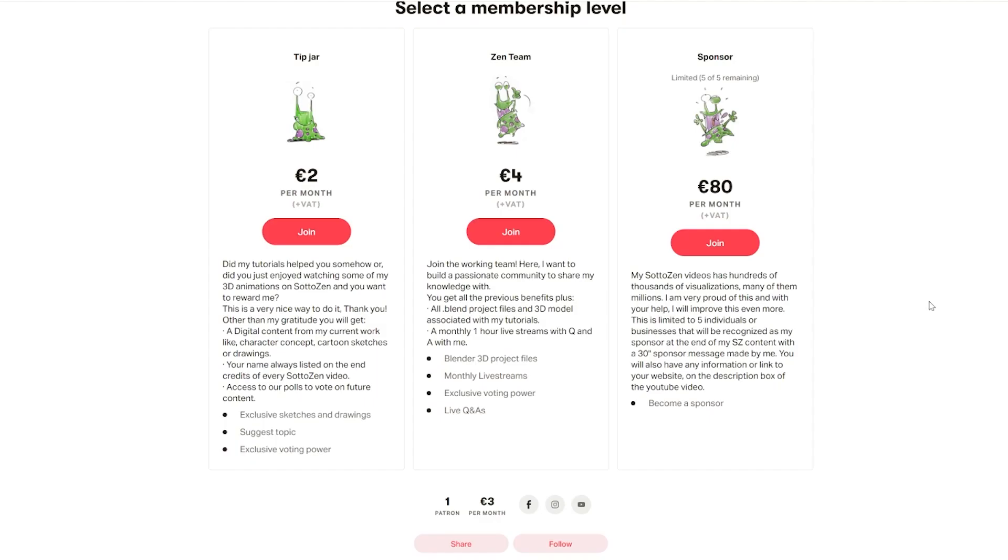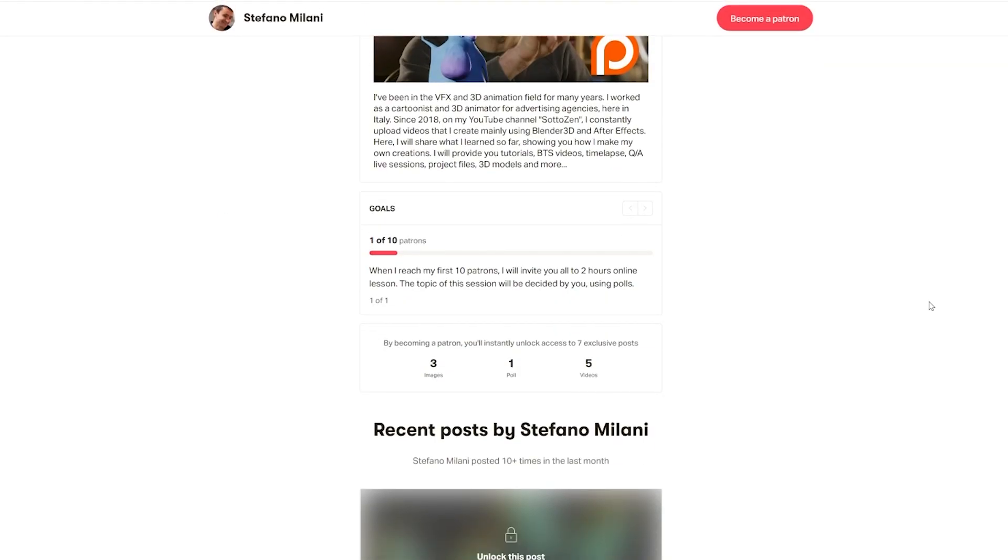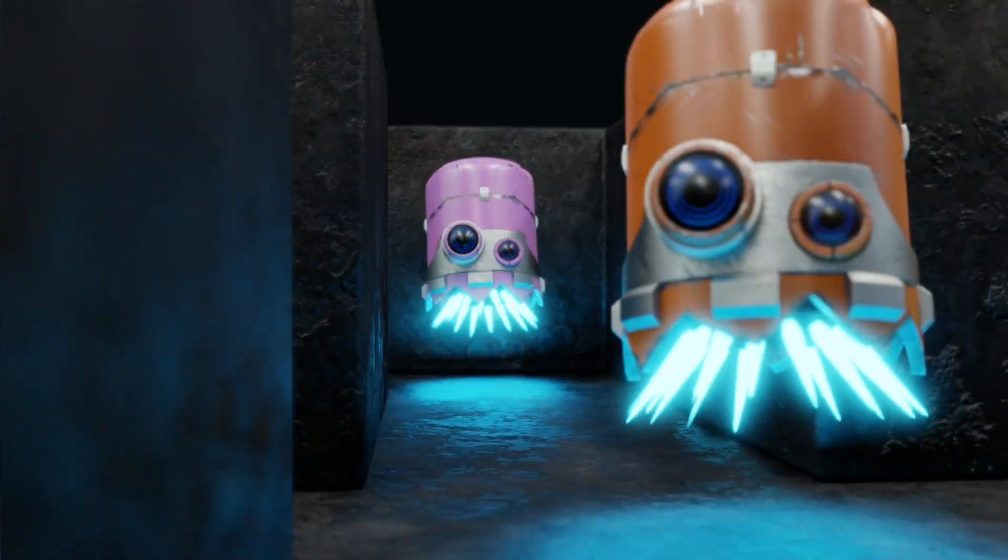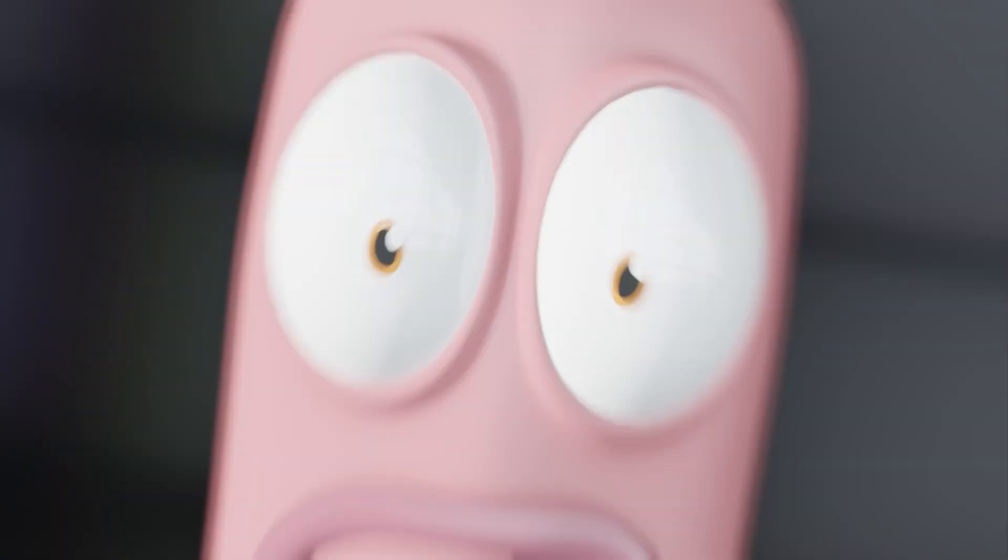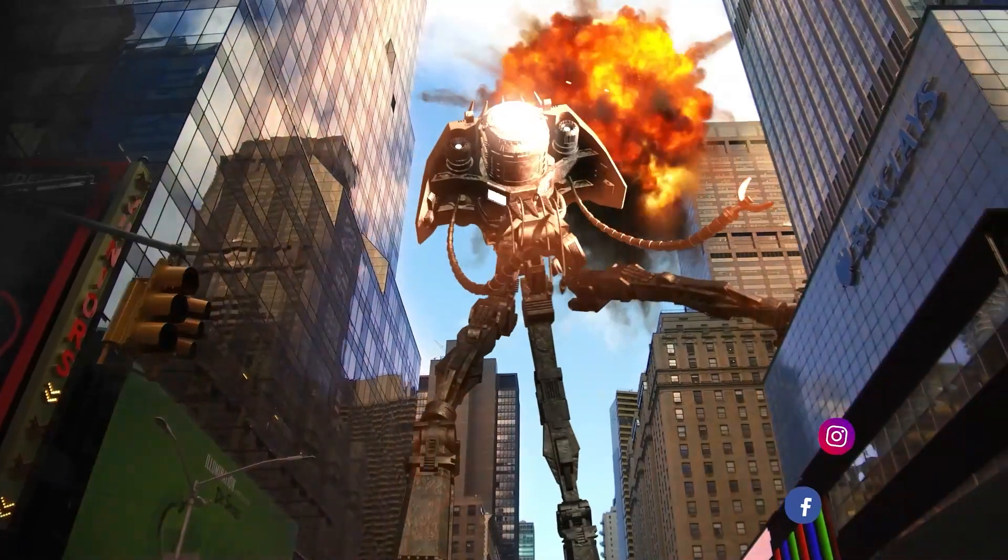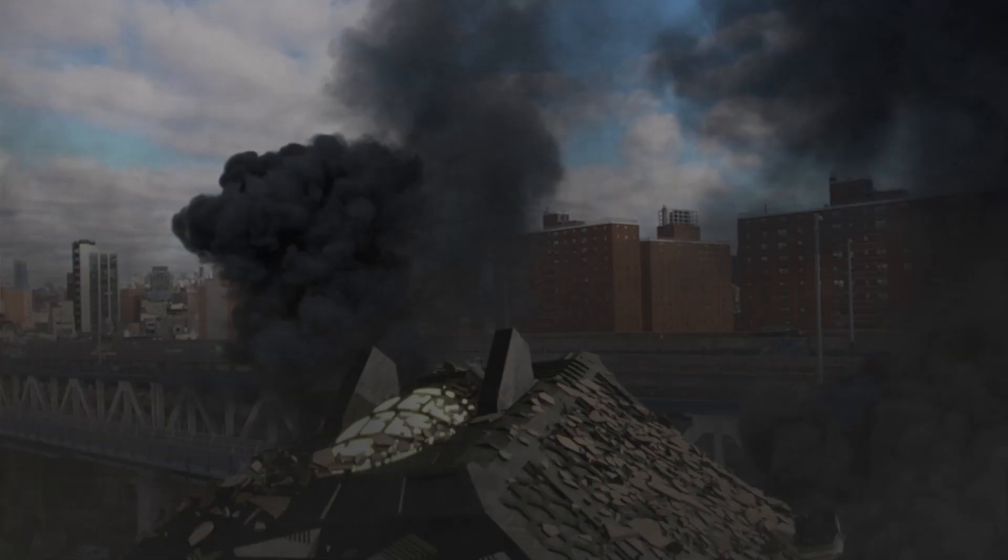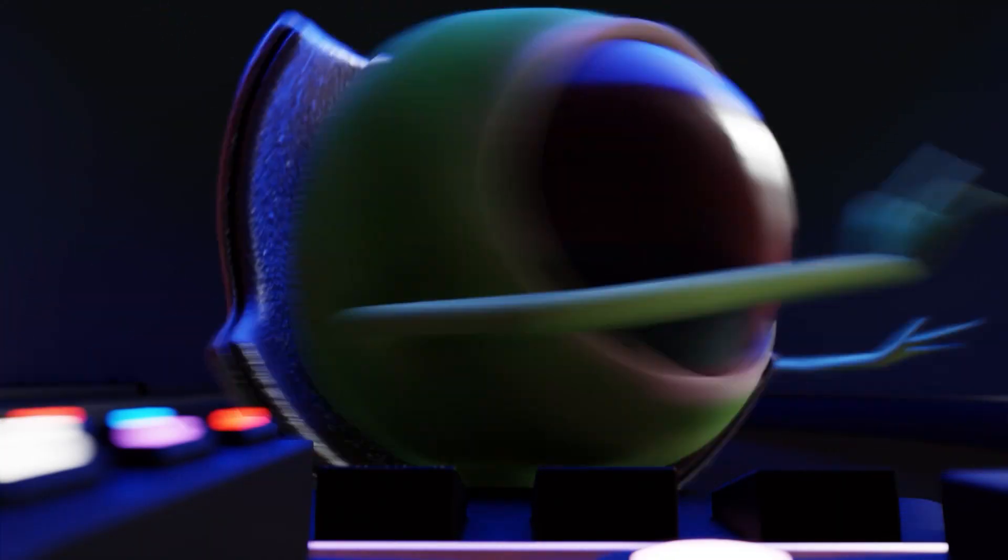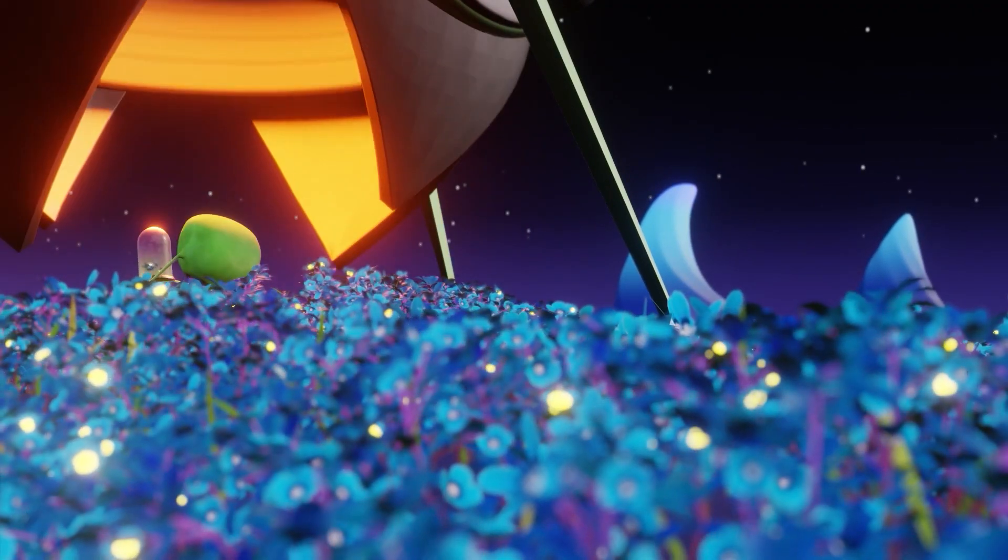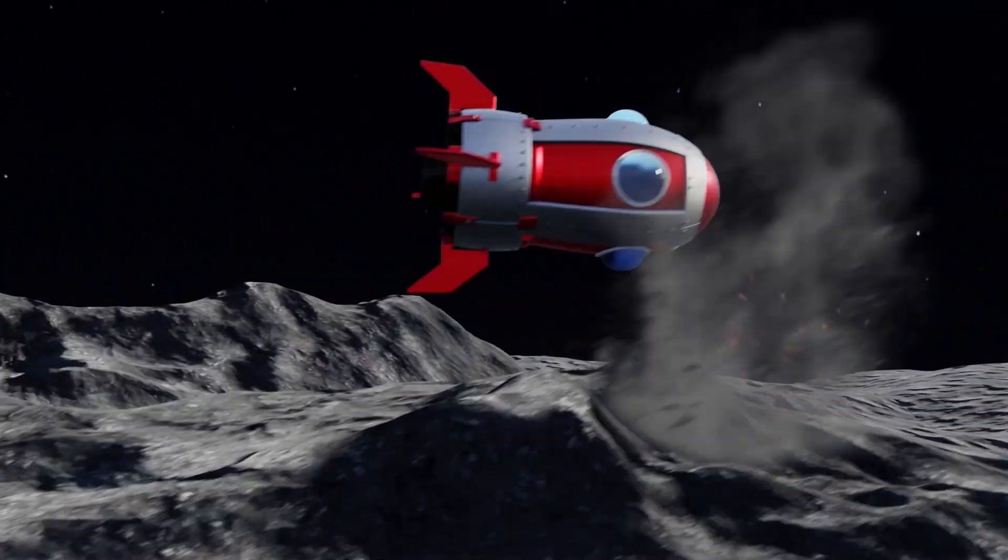As always, this entire Blender scene will be available to be downloaded at my Patreon page. If my videos are somehow helping you to develop your professional or personal skills, please consider becoming a supporter of mine. Making this kind of videos is very time-consuming, and sponsoring me will help me in the making of more digital content like this one.